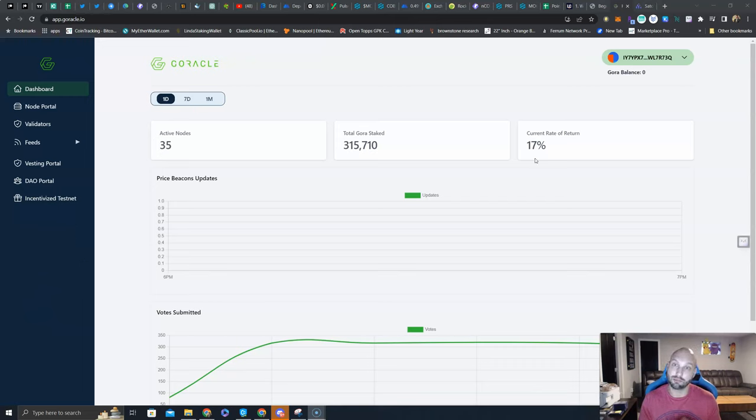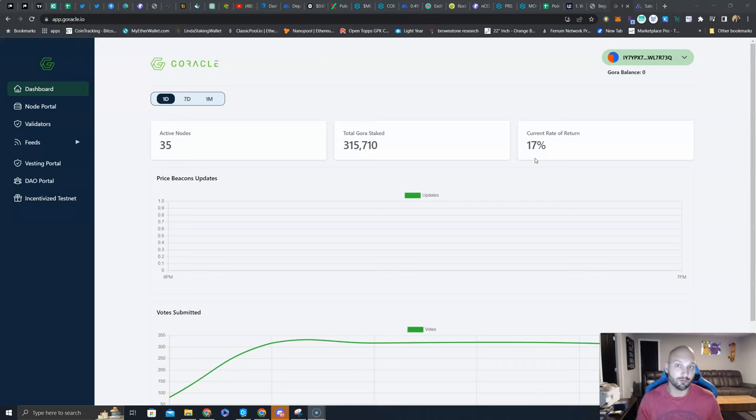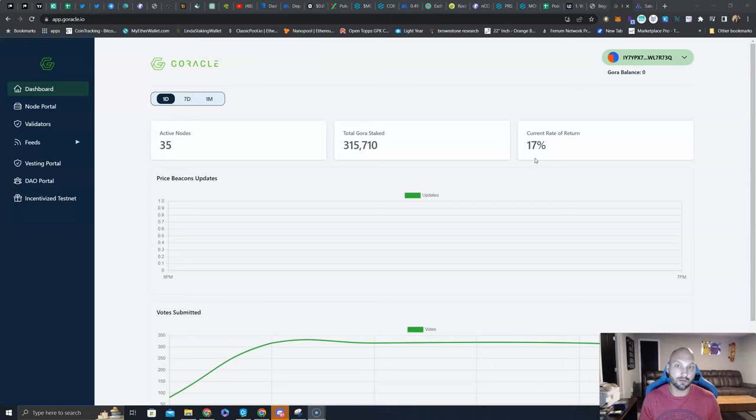In return you are receiving a current rate of 17% APR, which is pretty solid in this space, especially for a brand new project that is very promising. First of all, shout out to the Ferrum community, FRM holders, and the Learn Crypto community or members of patreon.com/learncrypto.